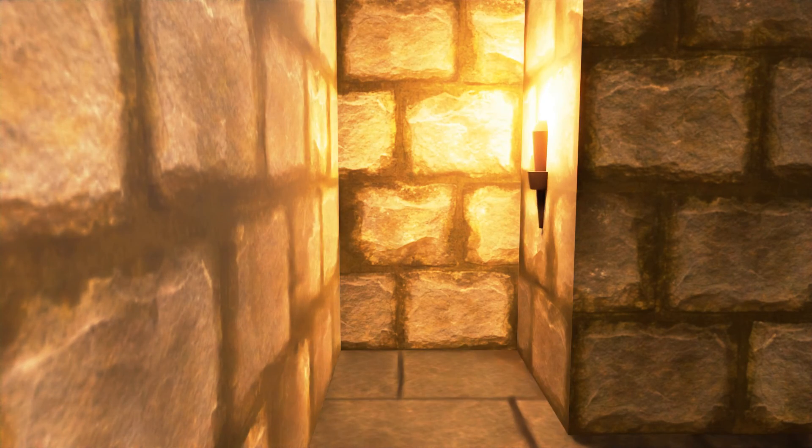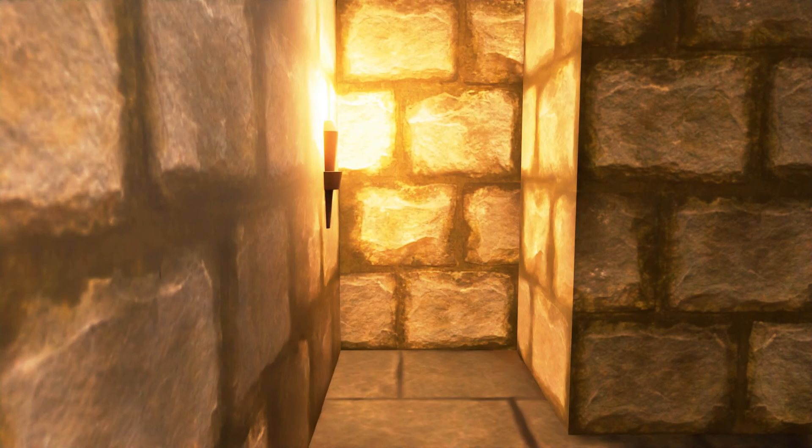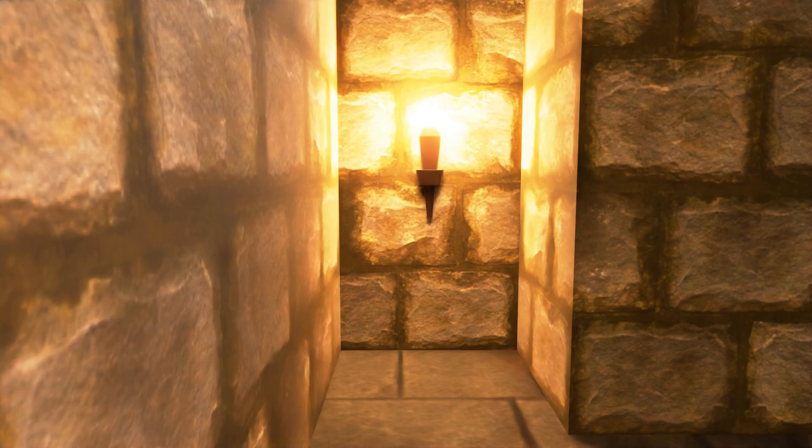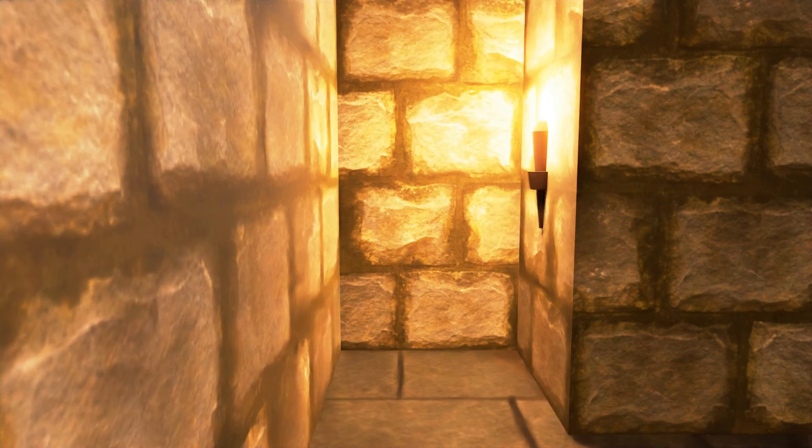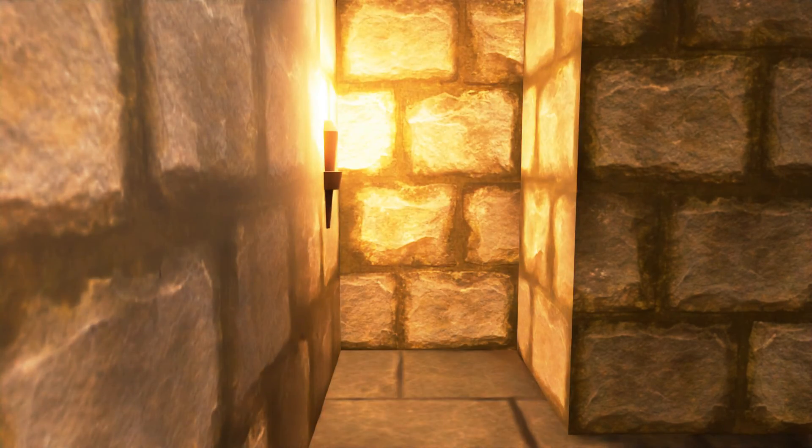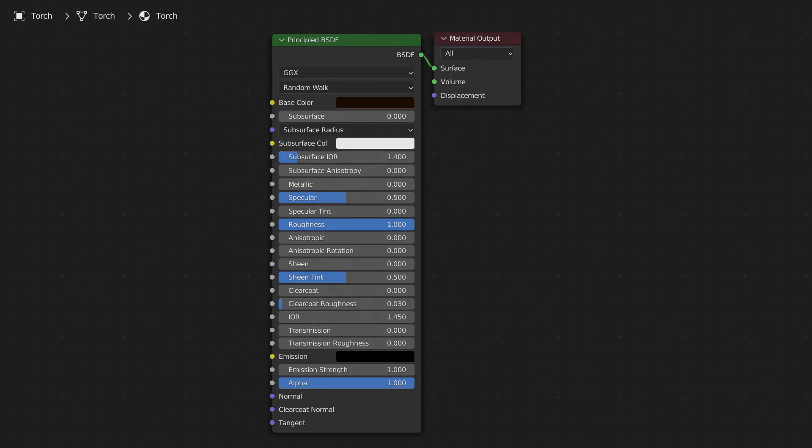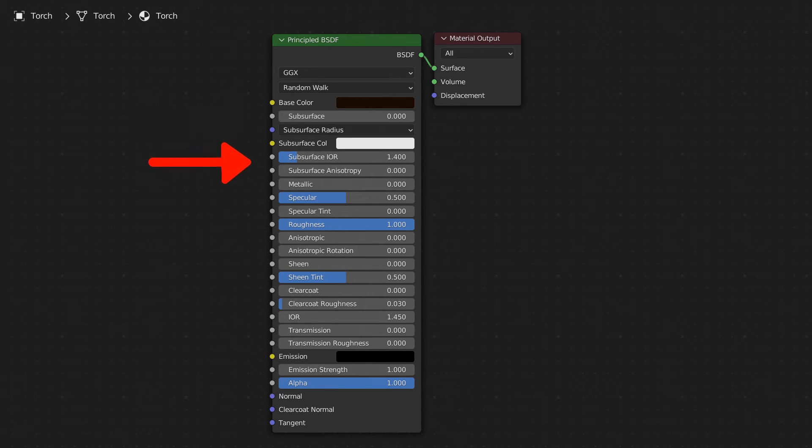I made sure to keep the torch symmetrical so that it can be placed on a wall facing any direction without having to be rotated. Since the torch is only going to be seen from far away, I didn't feel the need to give it a texture. I just set its base color to a dark brown and its roughness way up to one.